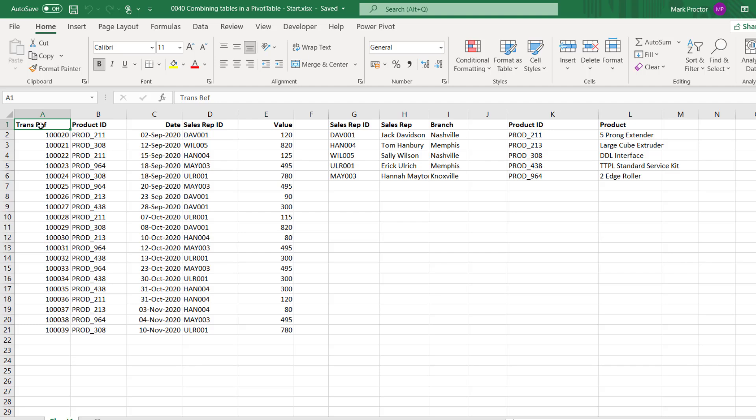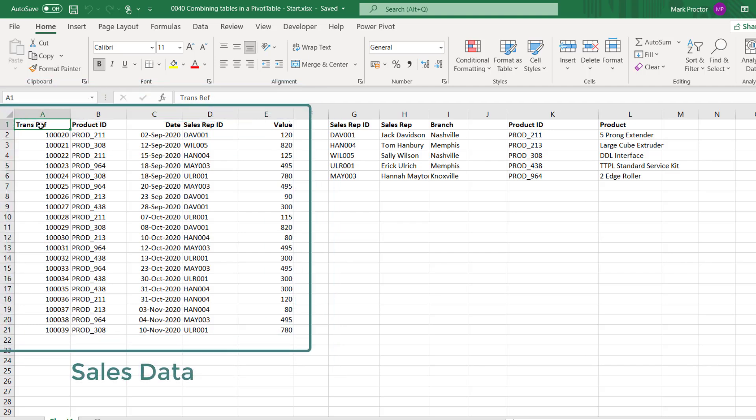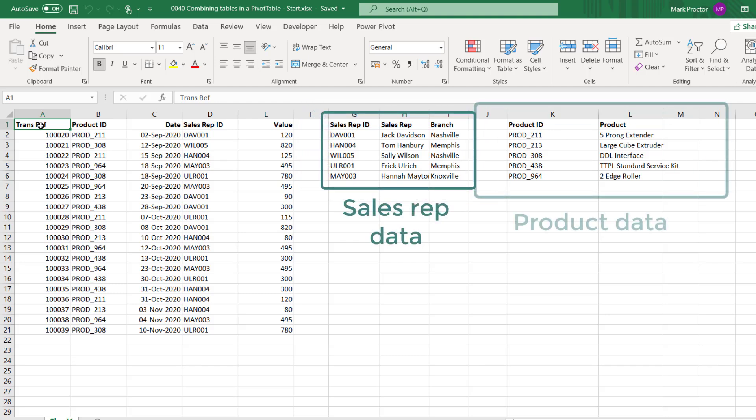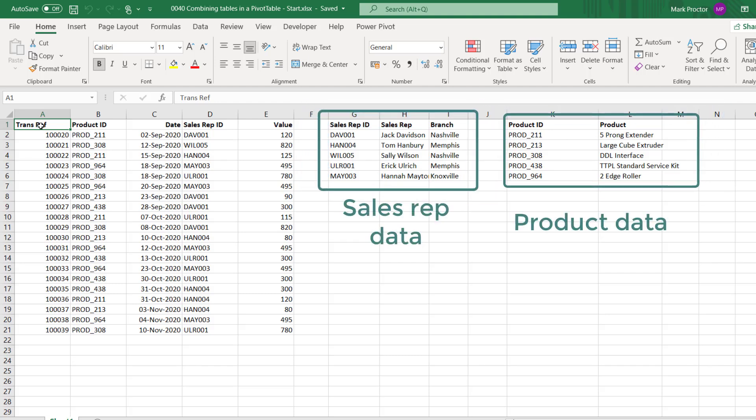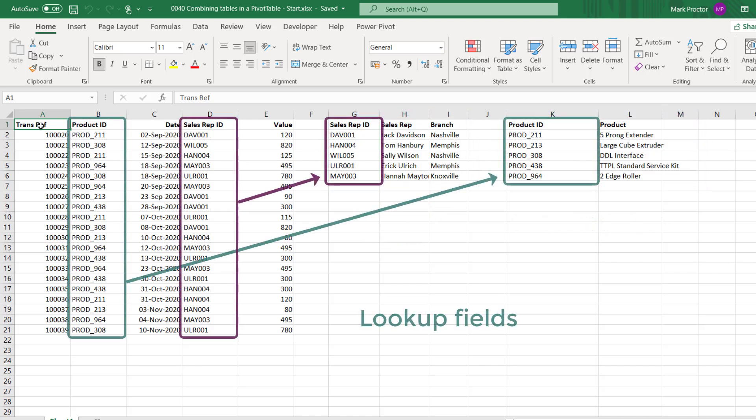The sales data section contains the transactional information and this is often referred to as a fact table. While the sales rep data and product data include the categorization by which we want to analyze the transactions. These are often referred to as dimension or lookup tables.